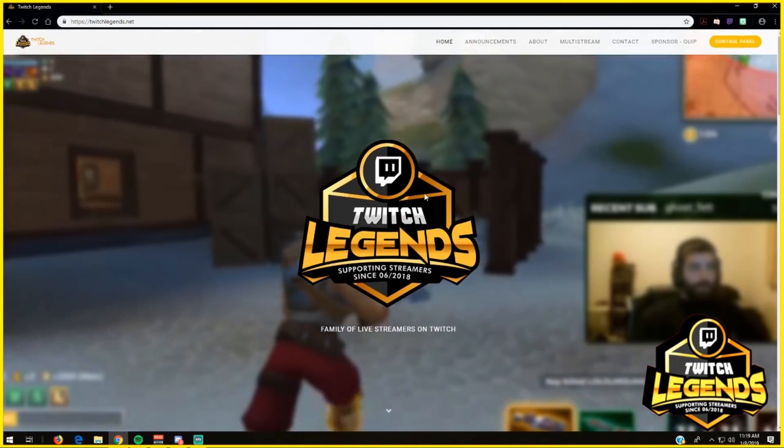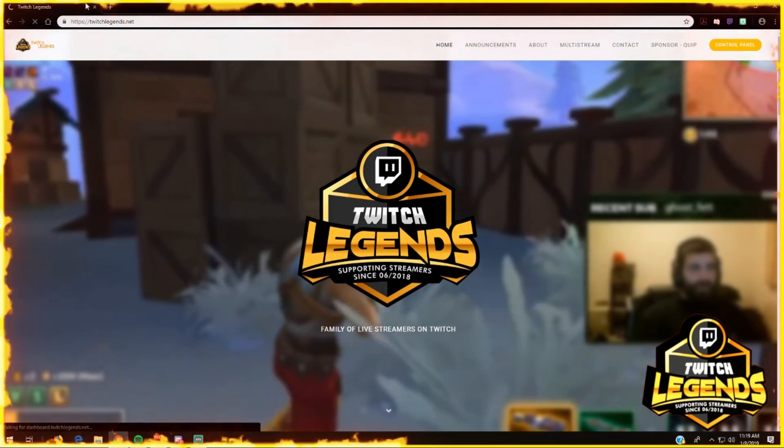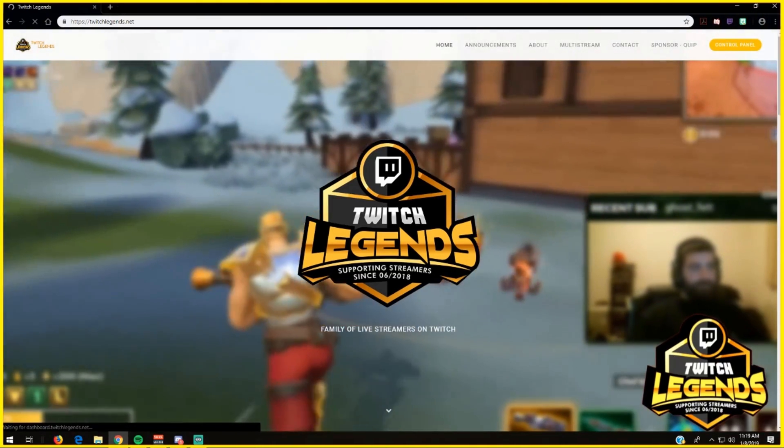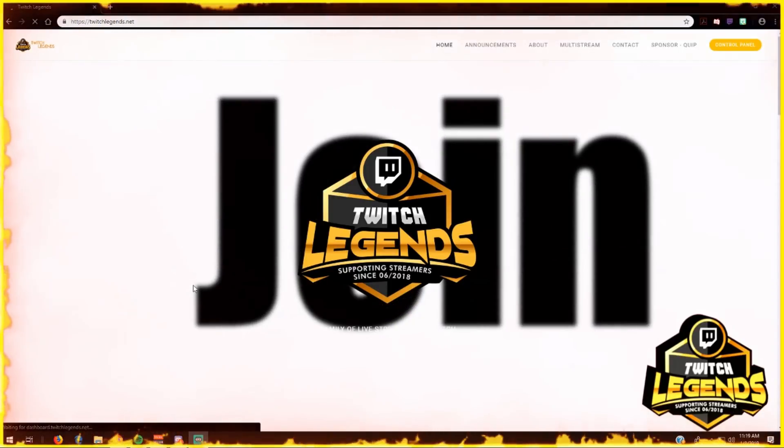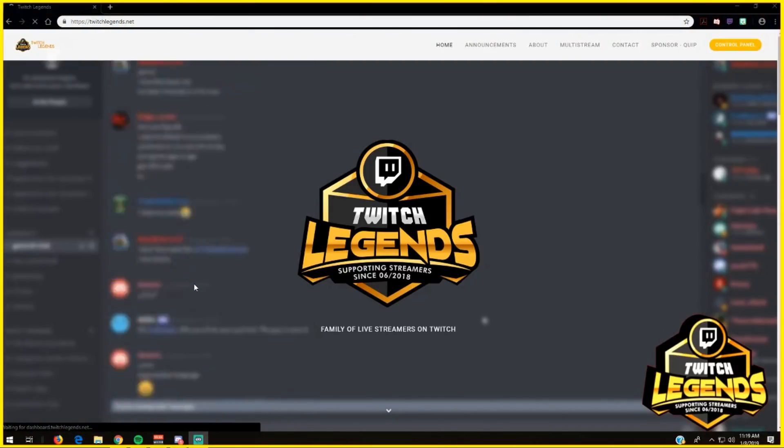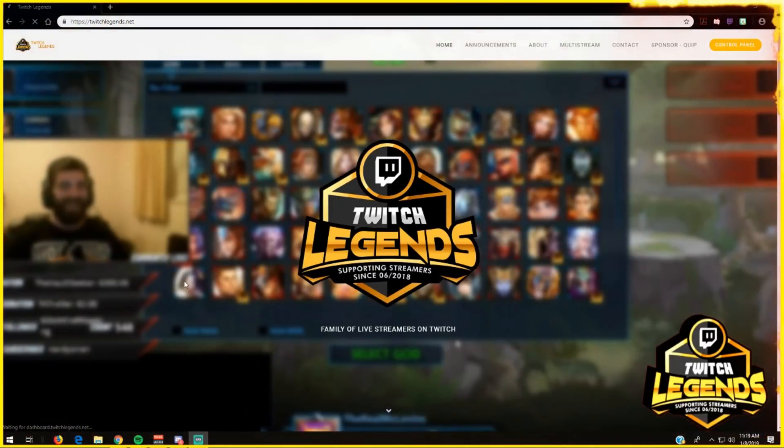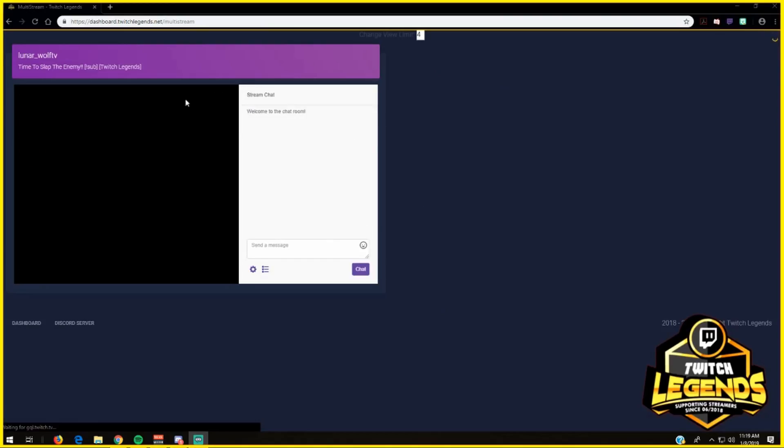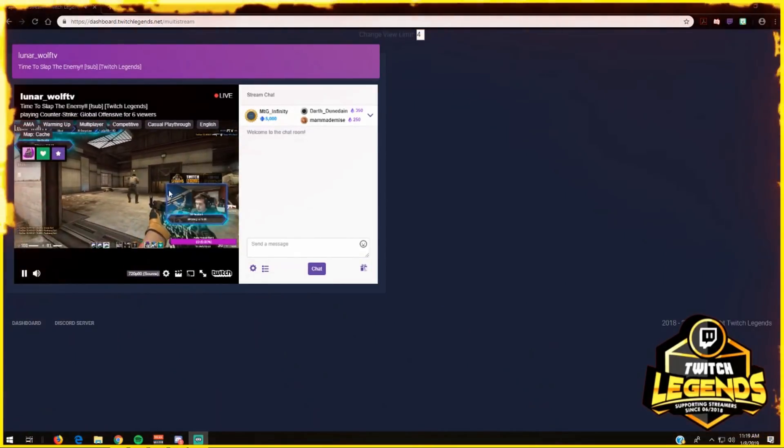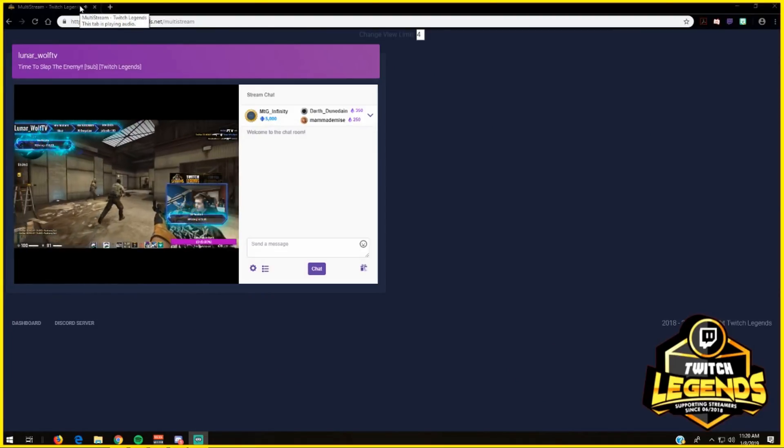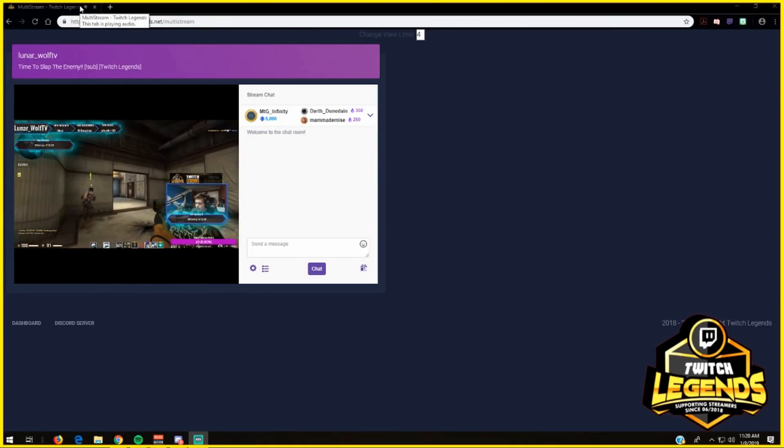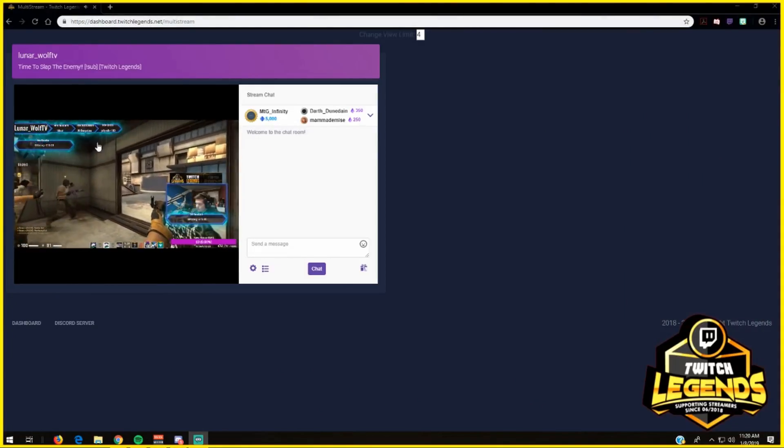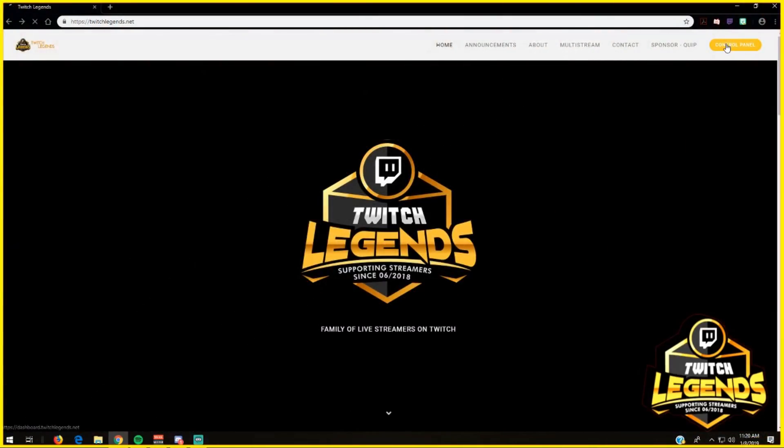On the website we have a multi-stream. The multi-stream is amazing because everyone who joins can actually have a way to get viewers on their stream. Once it loads, the person streaming right now has an average of six viewers. It gives us a way to show them: hey, we care about you, we want you to grow, and we're trying to get your average up. From the multi-stream, we're going to go back to the Twitch Legends website, start over, and go to the control panel.